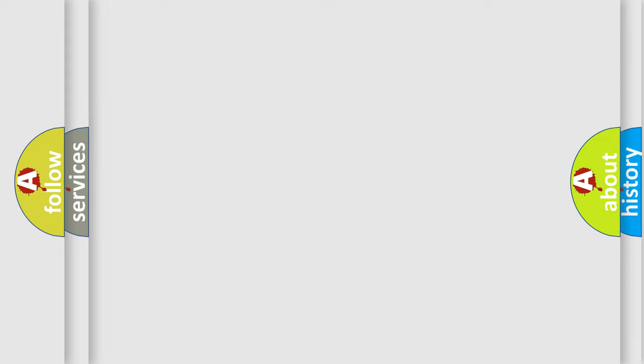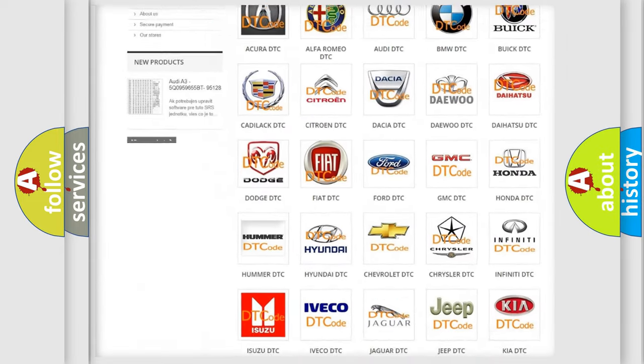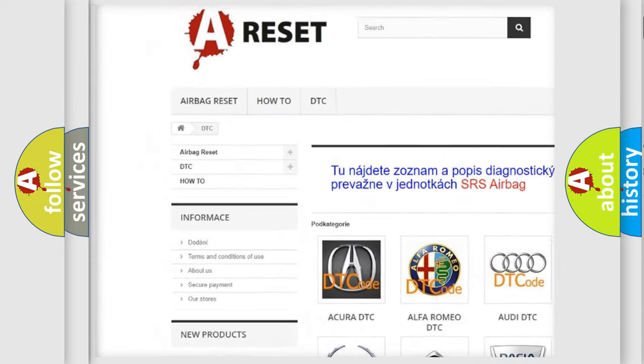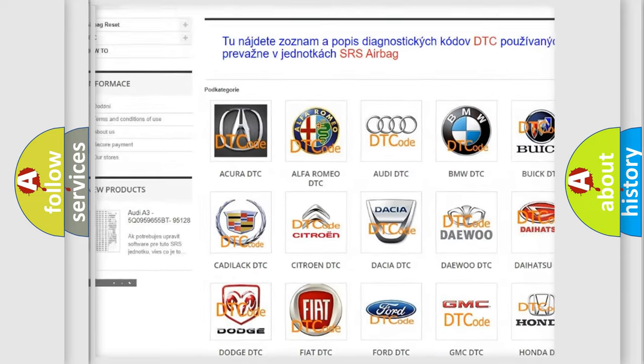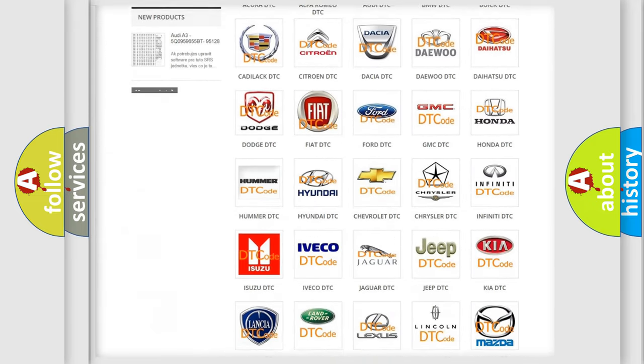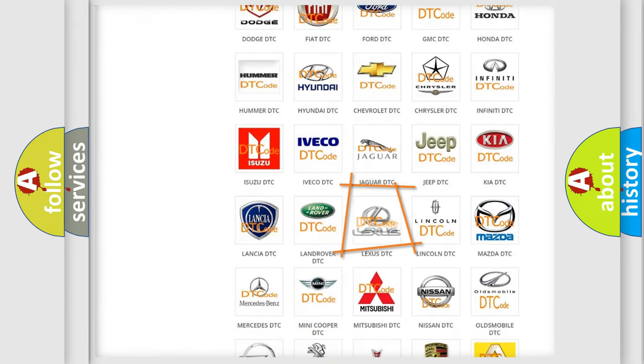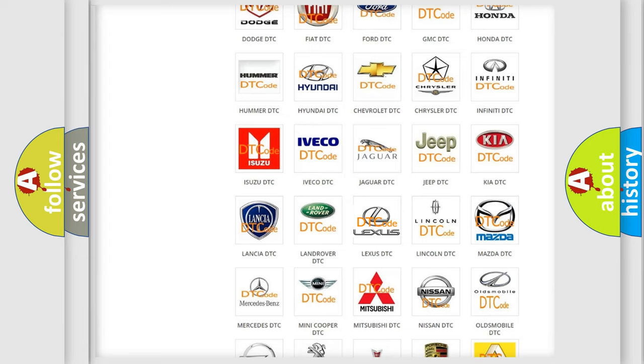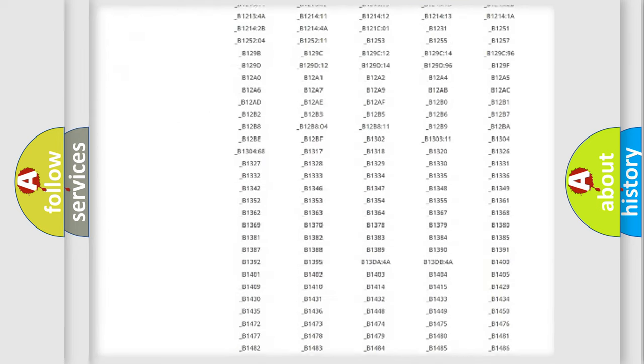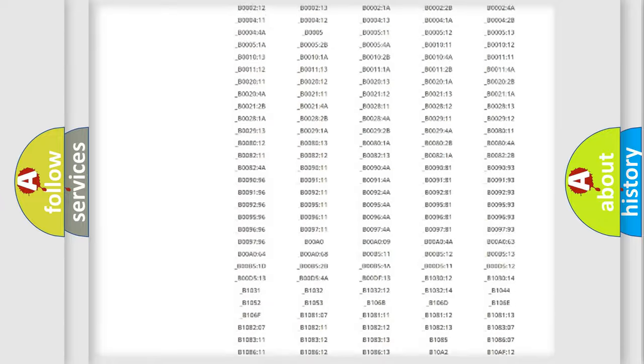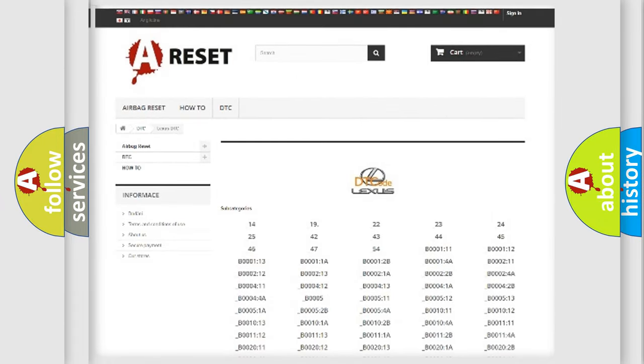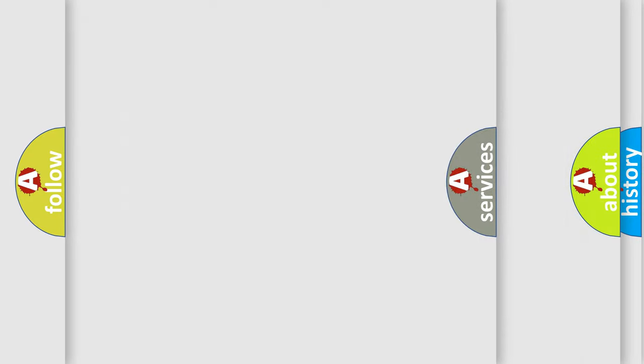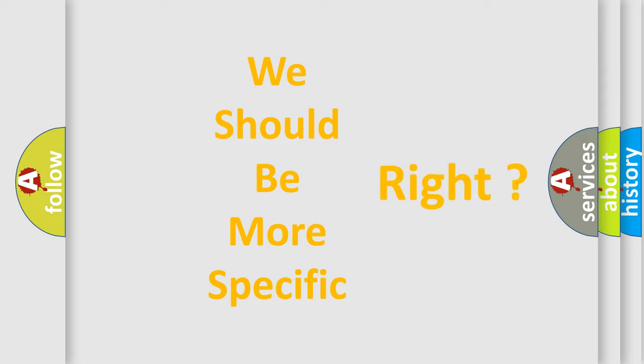Our website airbagreset.sk produces useful videos for you. You don't have to study the entire OBD2 protocol to troubleshoot car breakdowns. You will find all diagnostic codes for Lexus vehicles and many other useful things. The following demonstration will help you understand the software for car control units.